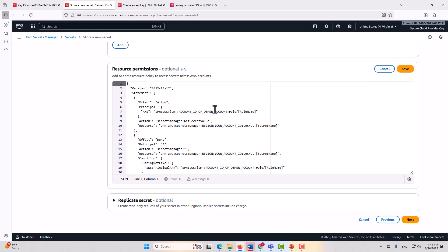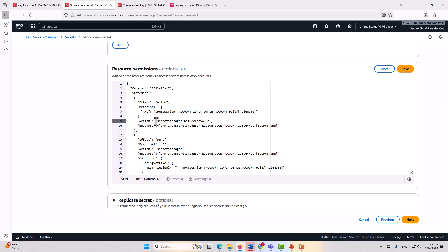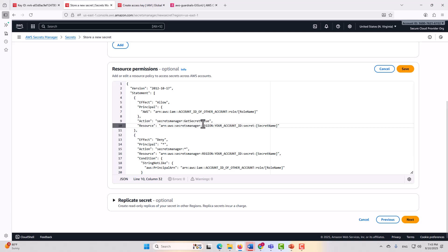Now when we take a look at what we're doing here, what we're saying is, and of course we would have to actually input the account ID of the account that you want to access this, and its particular role name. So what we're saying here is that this particular role from outside the account is able to perform this particular action on this particular resource here. In other words, you're allowing it to get the secret value.